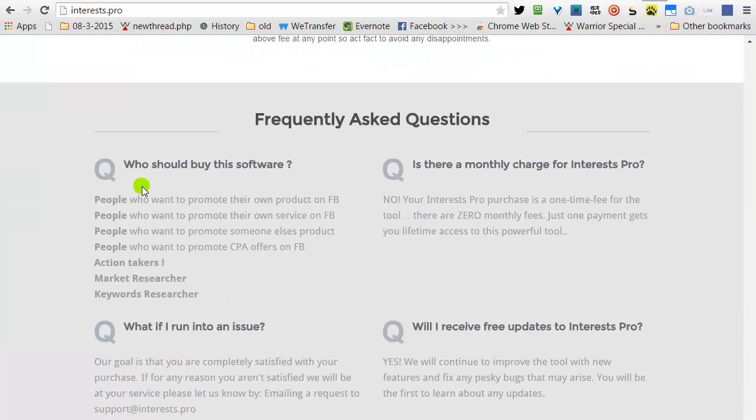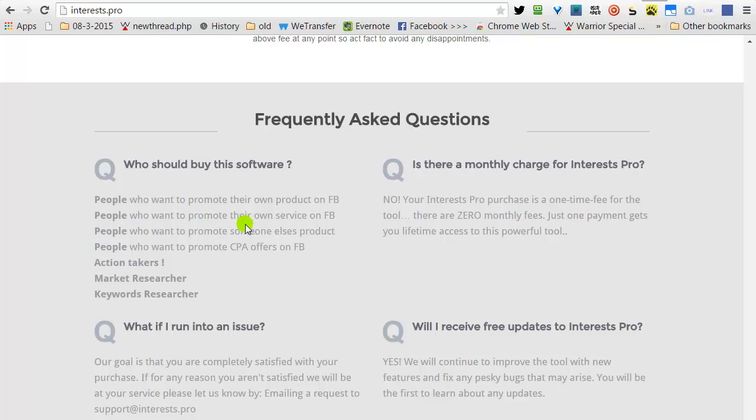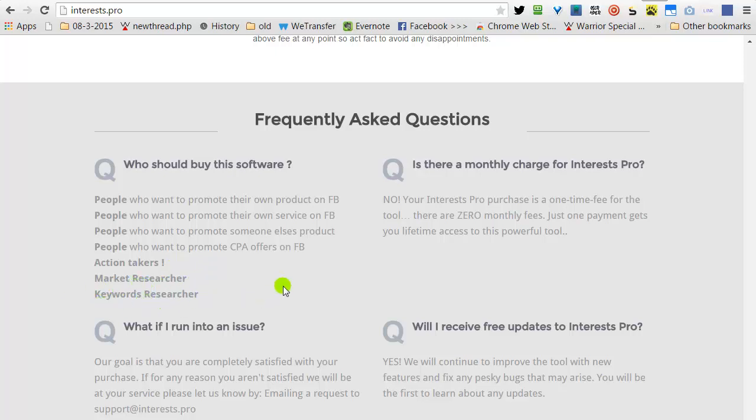Who should buy this software? People who want to promote their own product or service on Facebook. Of course, action takers, market researchers, and keyword researchers.